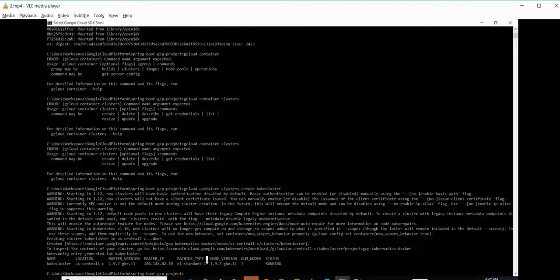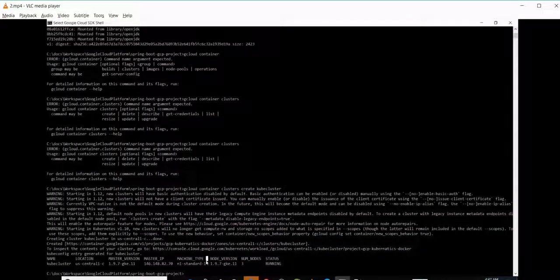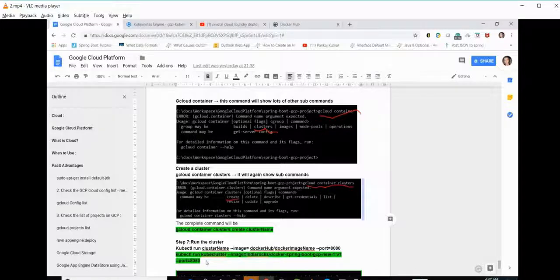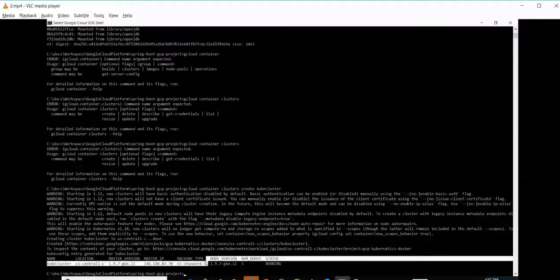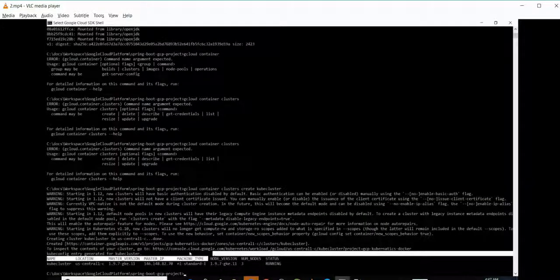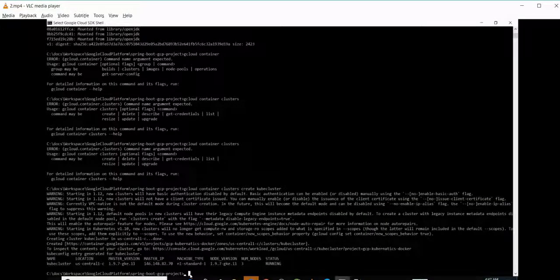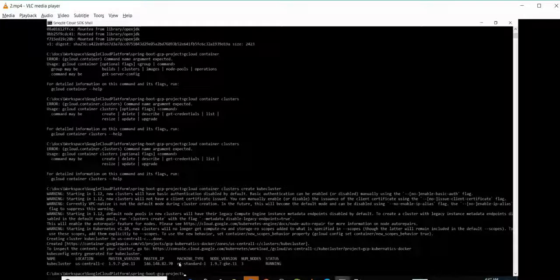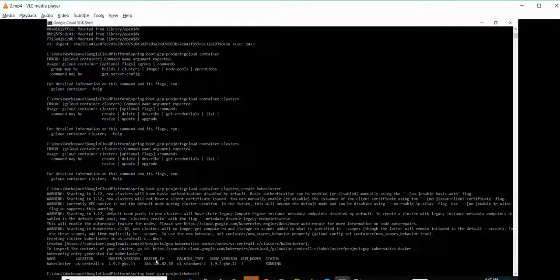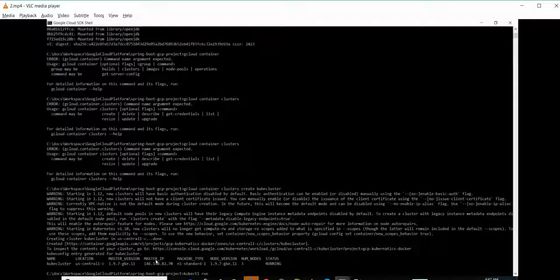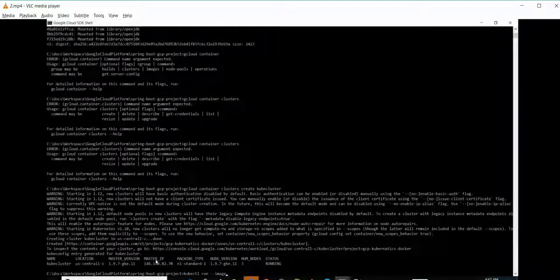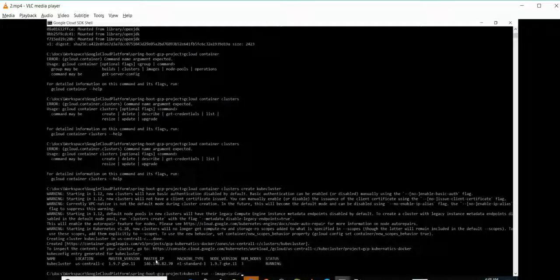So far we have built an image, pushed the image into Docker Hub, and created a cluster. But we haven't run the cluster yet. So let's first run the cluster. For that we will be using kubectl run image.